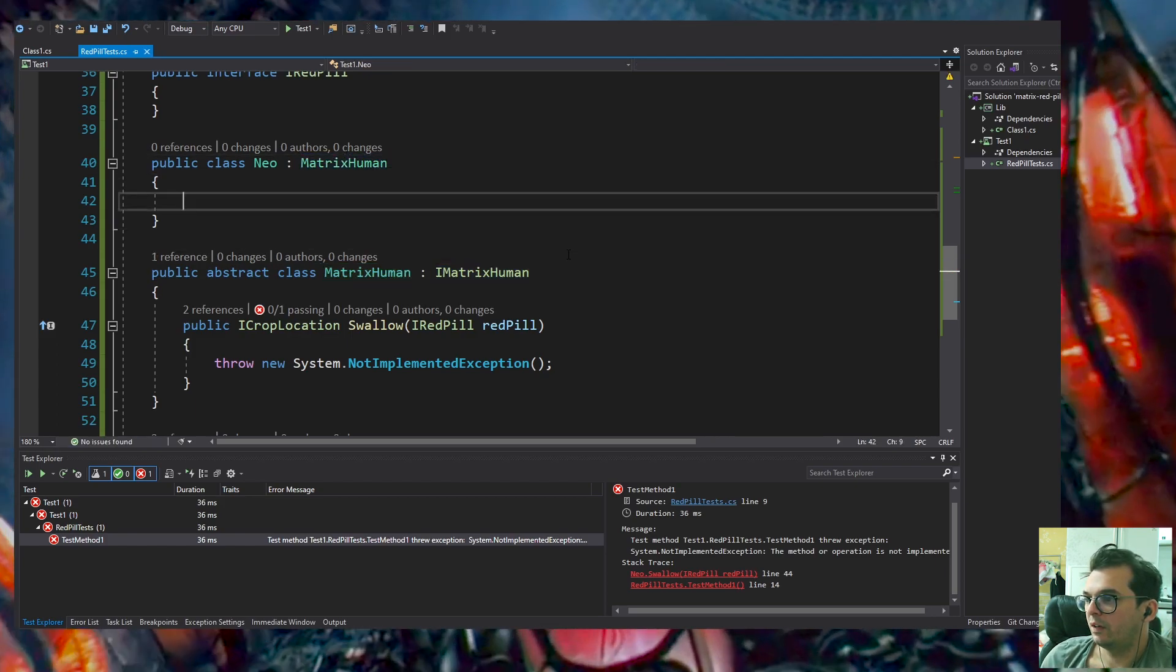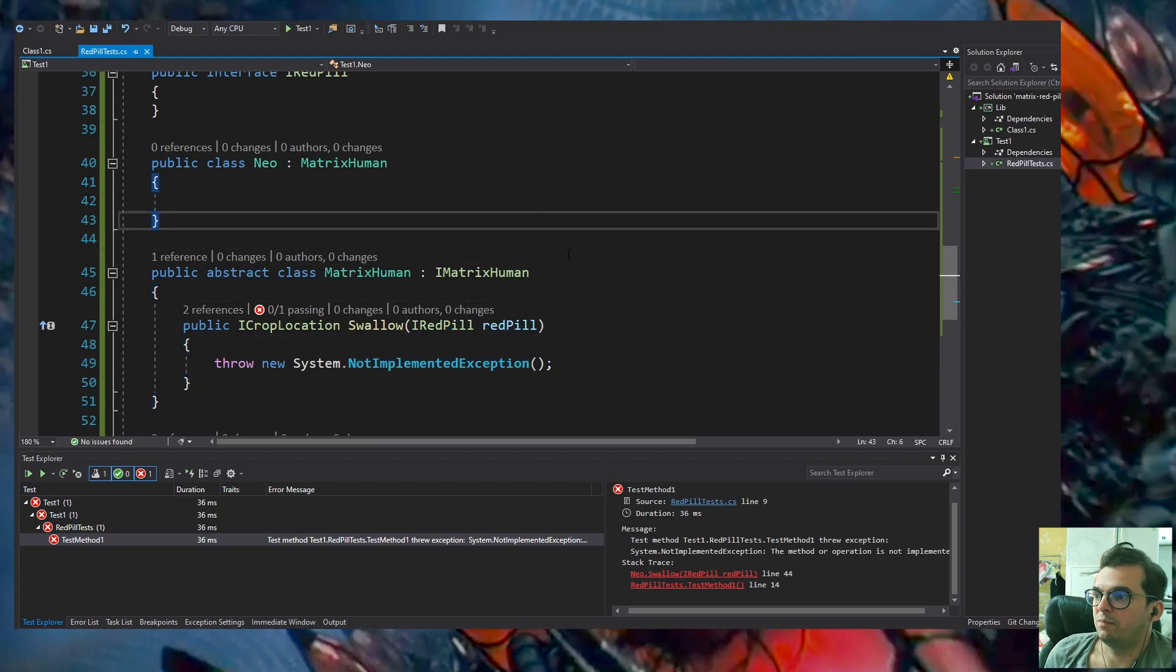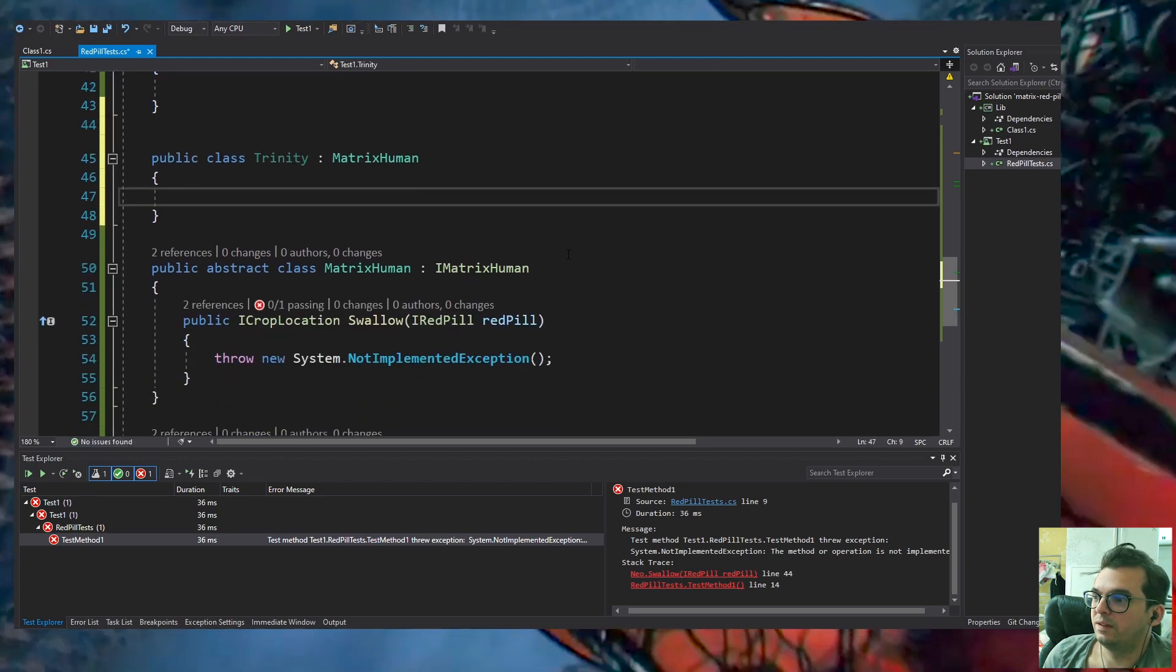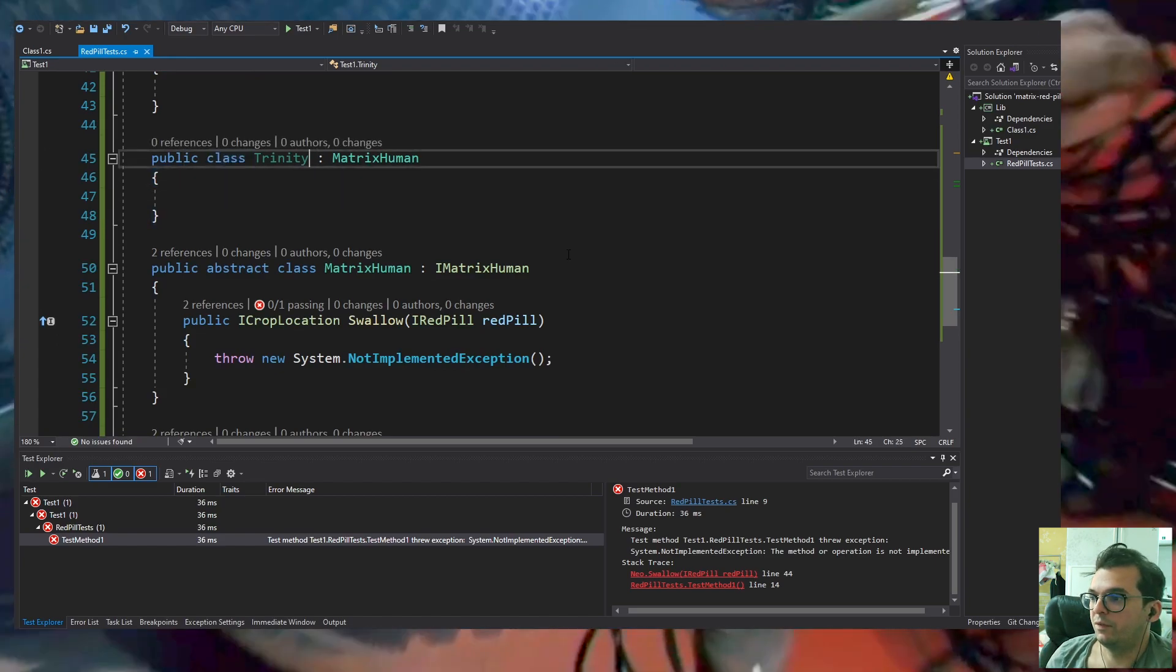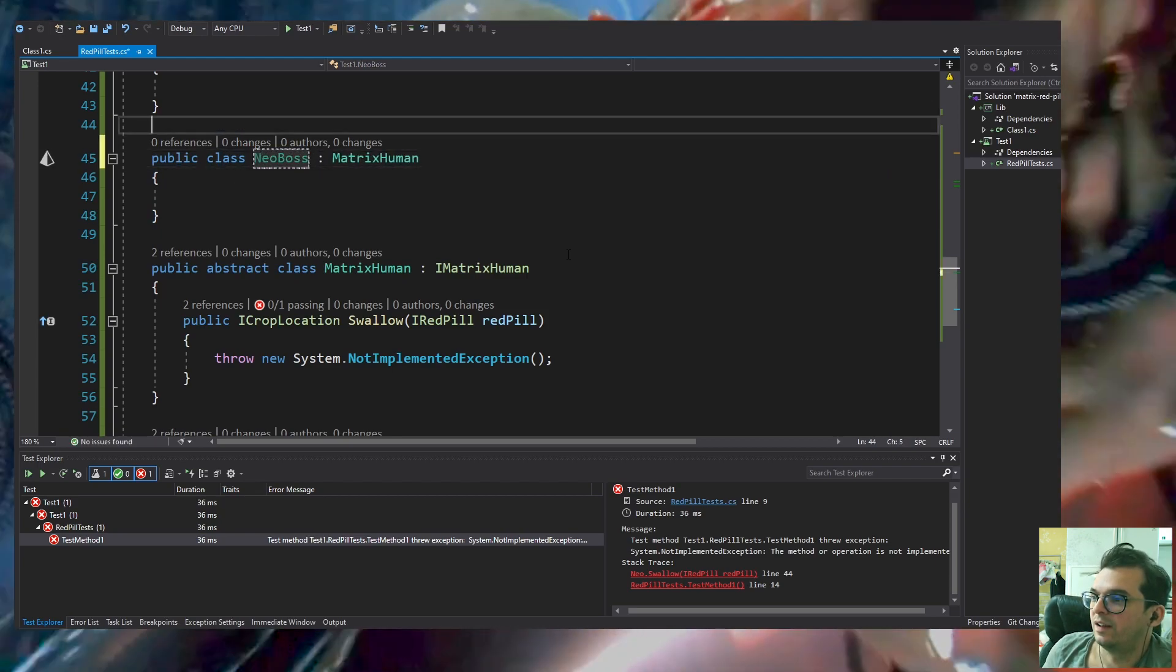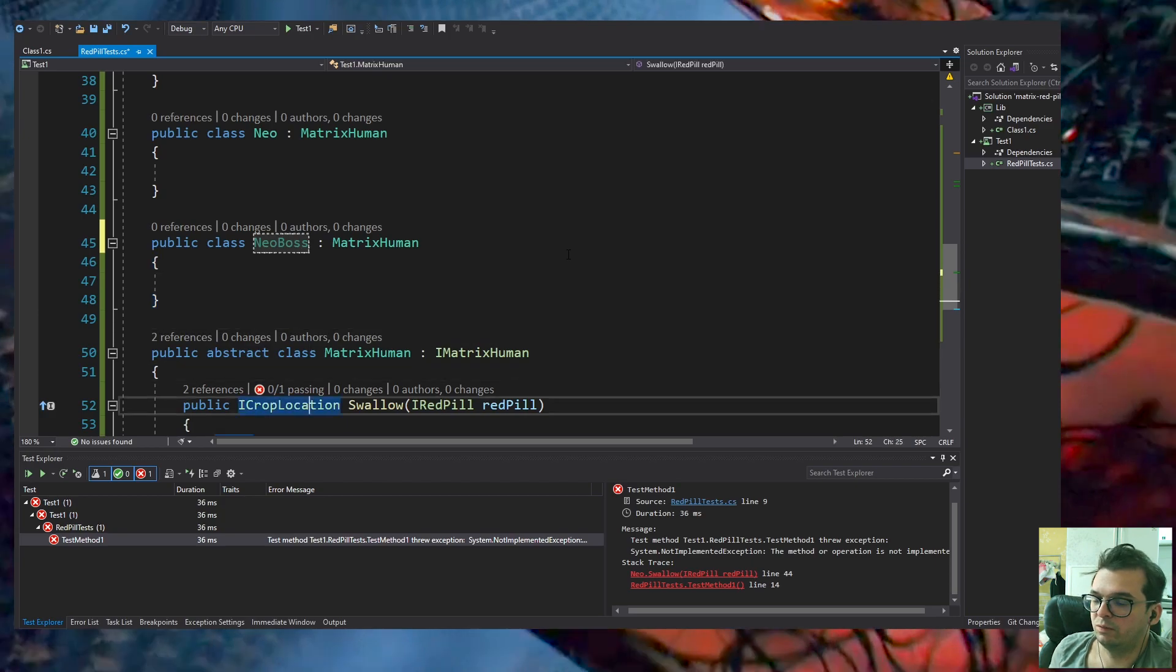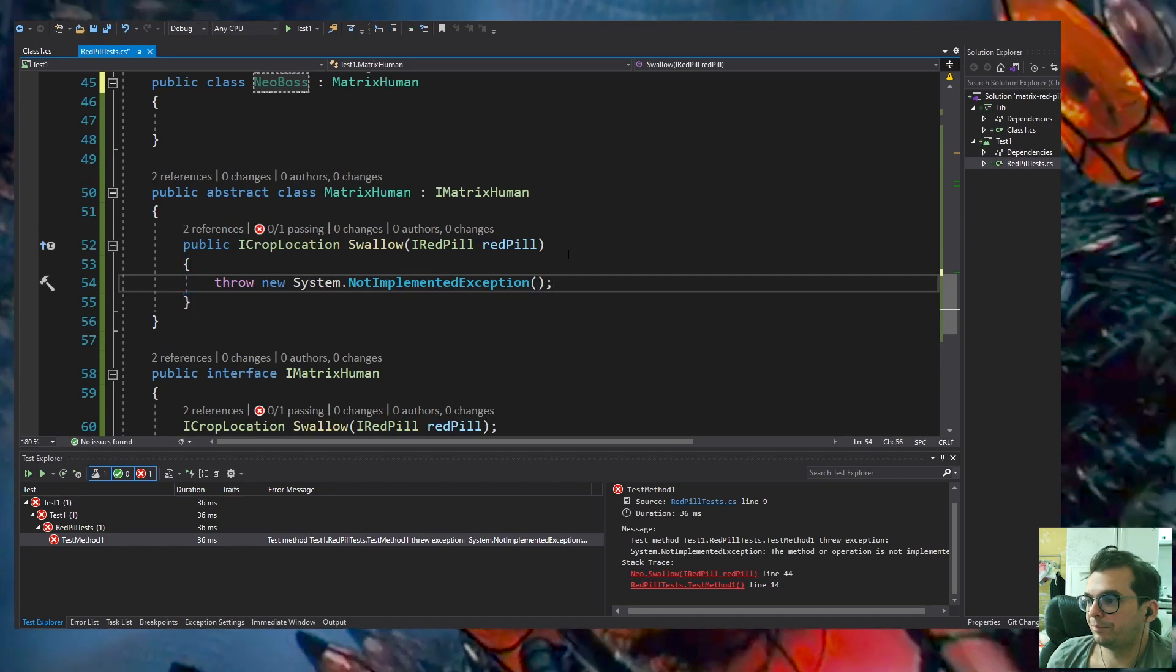Here's an example that other humans can also implement the MatrixHuman abstract class. In this case I chose Mr. Rhineheart, the computer software company boss who yells at Neo in the beginning of the movie. He's still a human inside the Matrix, unaware of the Matrix. Now we can implement the Swallow method.